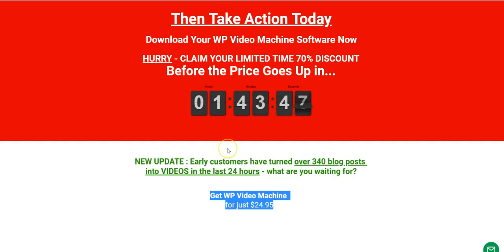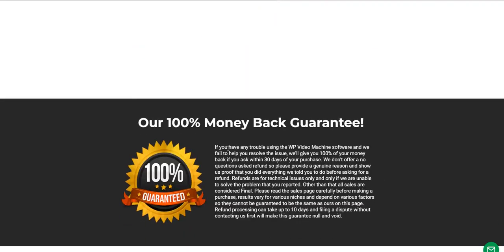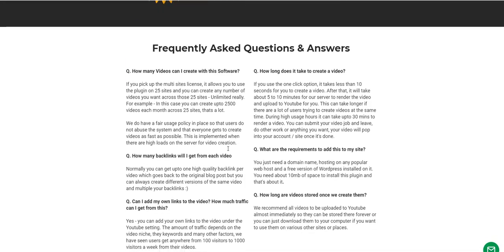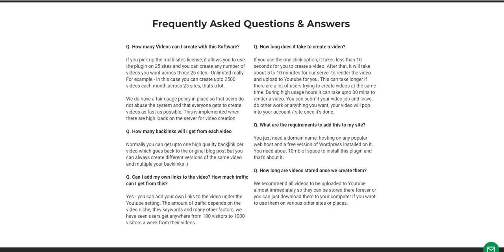If you have any questions, you can pause this video to go through some of the information on screen. I can't read all the content in the video because that would waste your time, but you can pause and get more information about WP Video Machine.